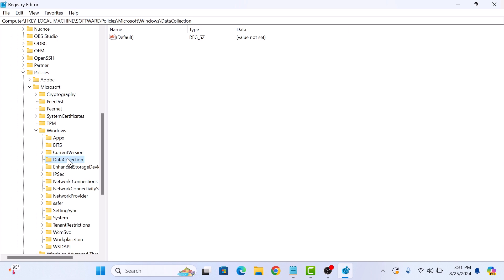Now right click in the right panel and then select NEW and then click on DWORD 32-BIT VALUE.